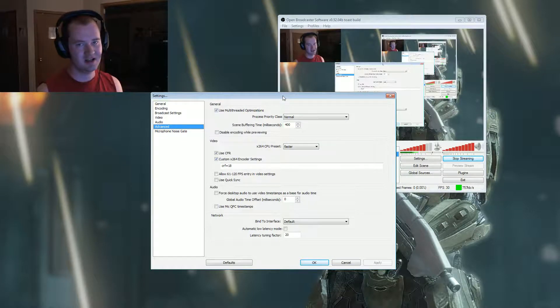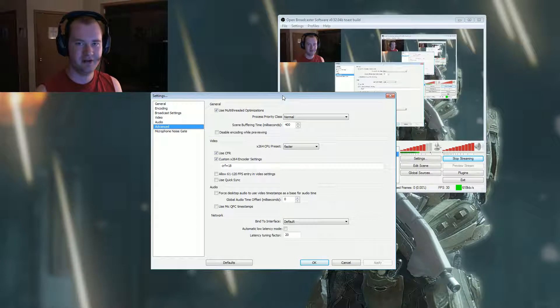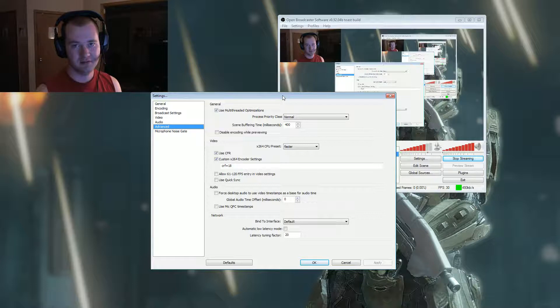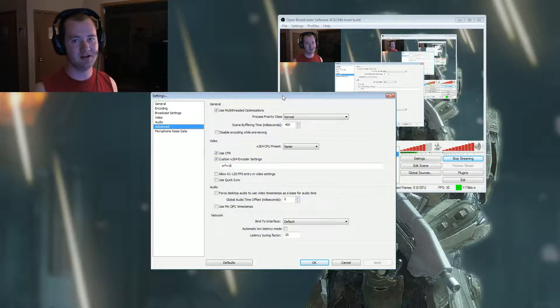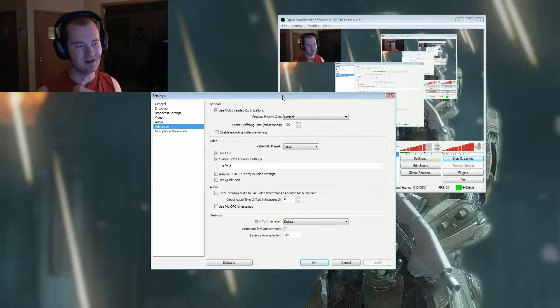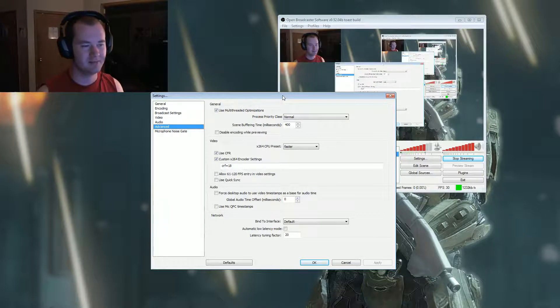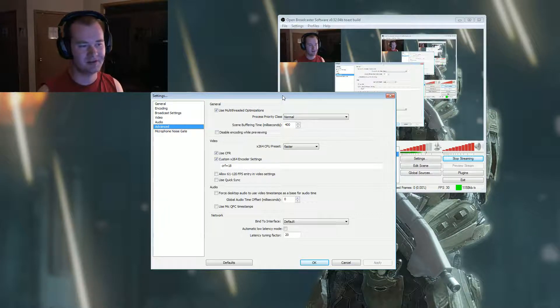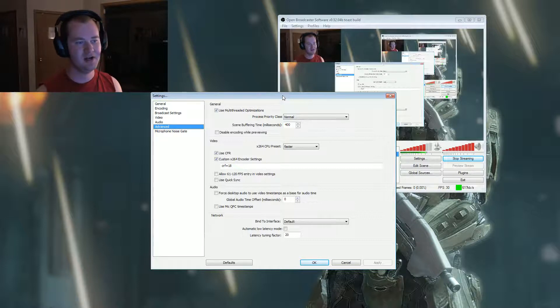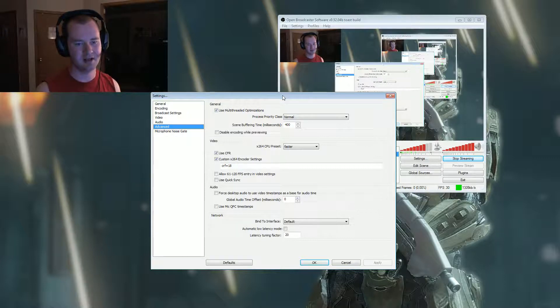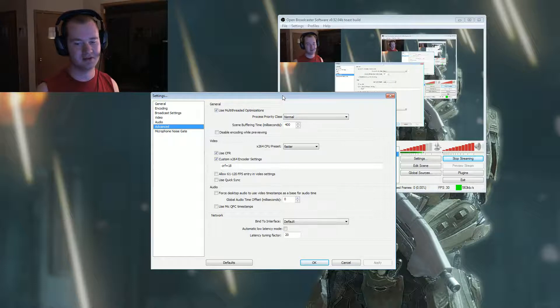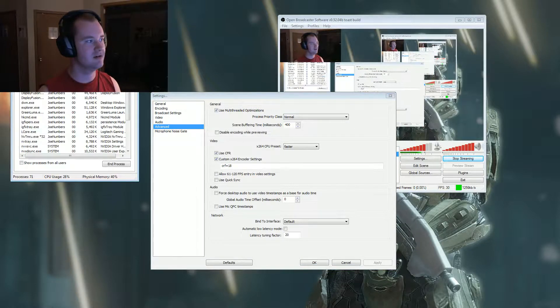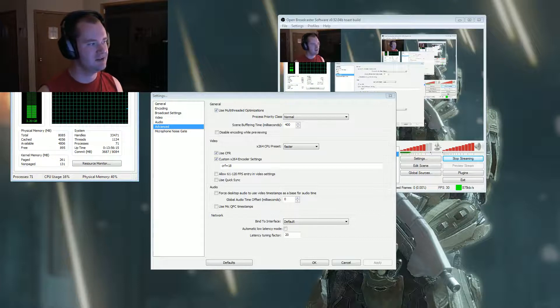Whenever you hit preview stream now, it will encode to yourself with whatever settings you're using. Basically, if you had the output settings set to 1280x720 at 30 frames per second at medium preset, as soon as you hit preview before you start streaming, it'll start encoding like it's broadcasting but it won't actually broadcast. This will give you a good chance to pull up your task manager and see how it's performing on your computer.